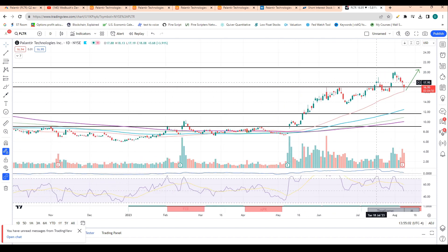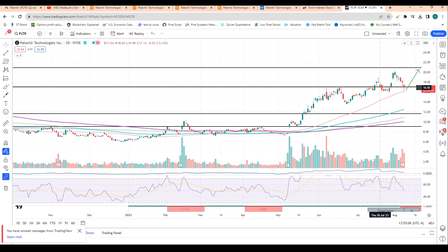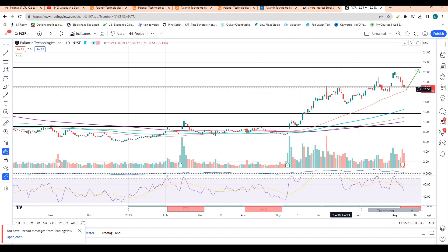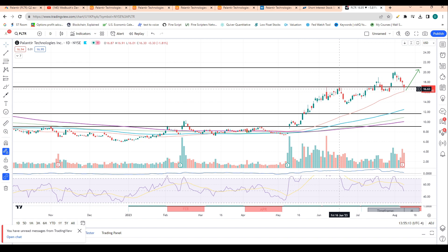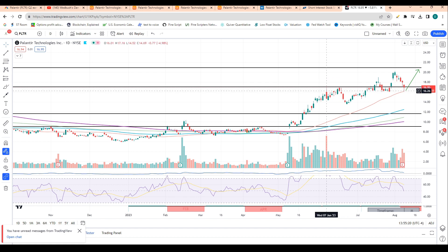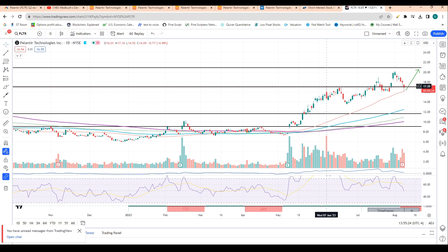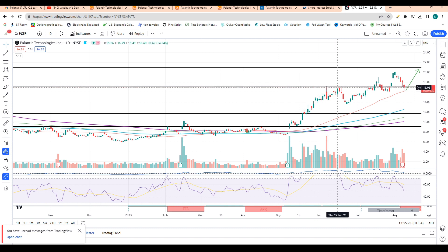We can see that this major support level at about $17 is almost holding up today. I call this level support because this is where we have topped out in the past. In mid-June, we topped out around this level. And then in early June, we also topped out around this $17 level. Past resistance becomes new support.